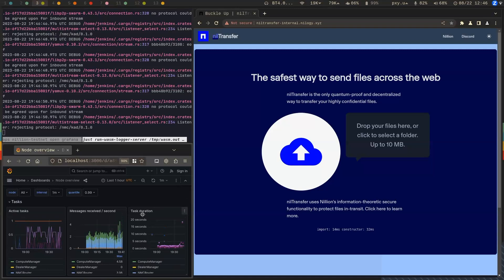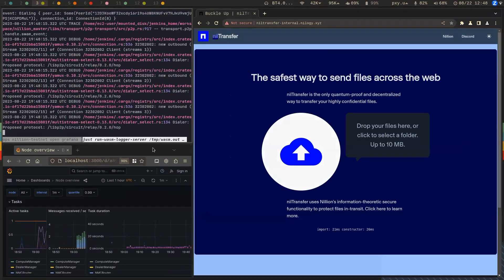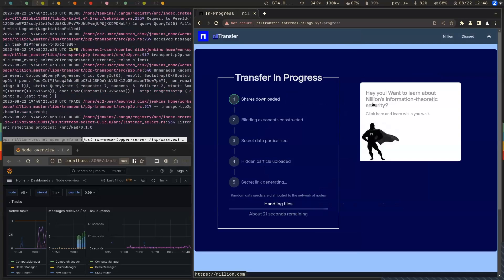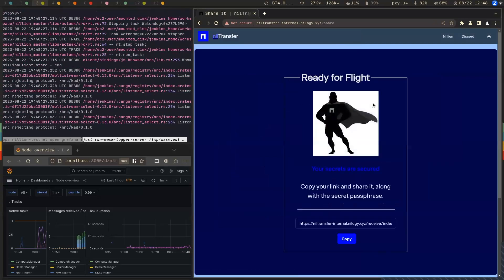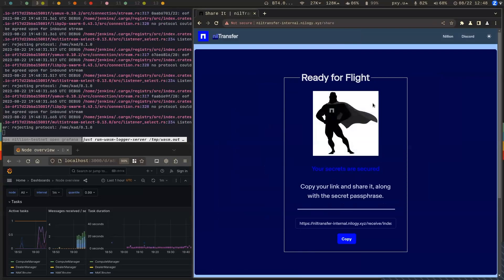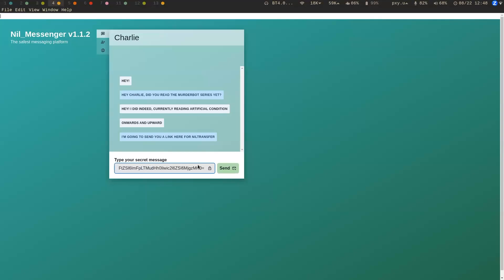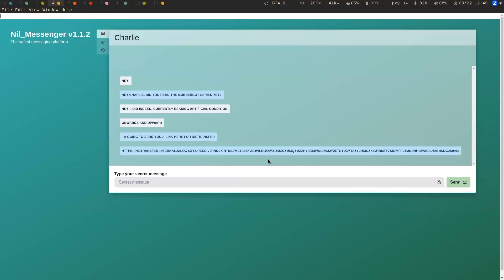I am going to be sending a file from here in California over to Charlie in London in the UK, and I'm ready to start the upload. I'm going to select the file. What we're doing is downloading shares from the network, creating blinding exponents from those, applying those to the data to create our particles, uploading the particles to the network, and then the network responds back with a storage ID. That storage ID is then constructed into a link that I'm going to share with Charlie on our NIL Messenger.